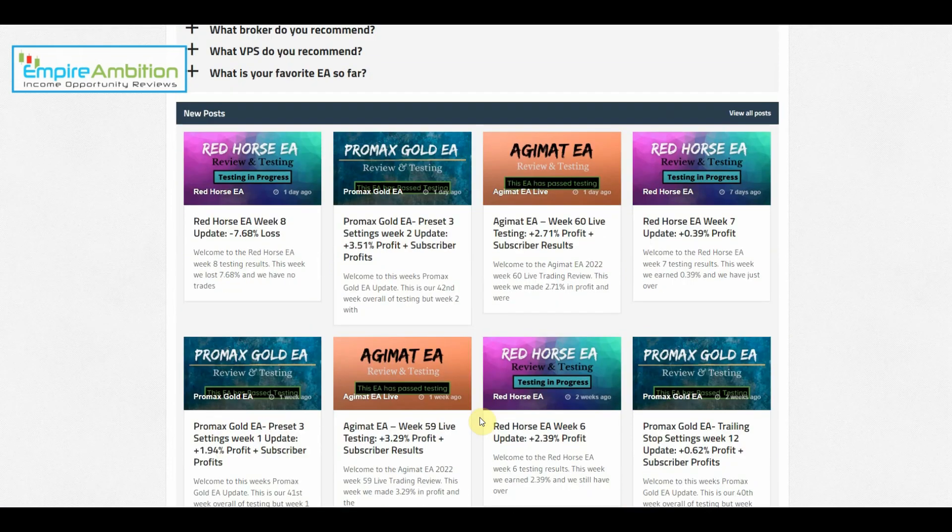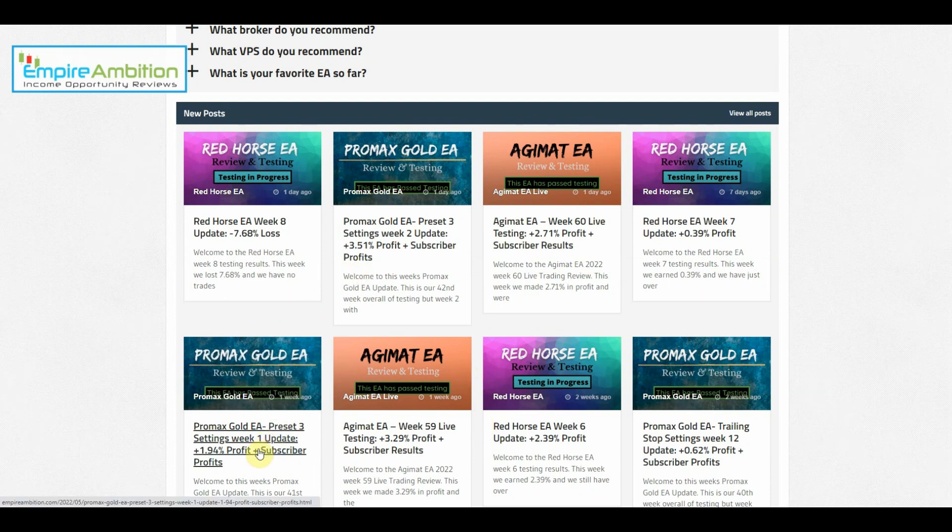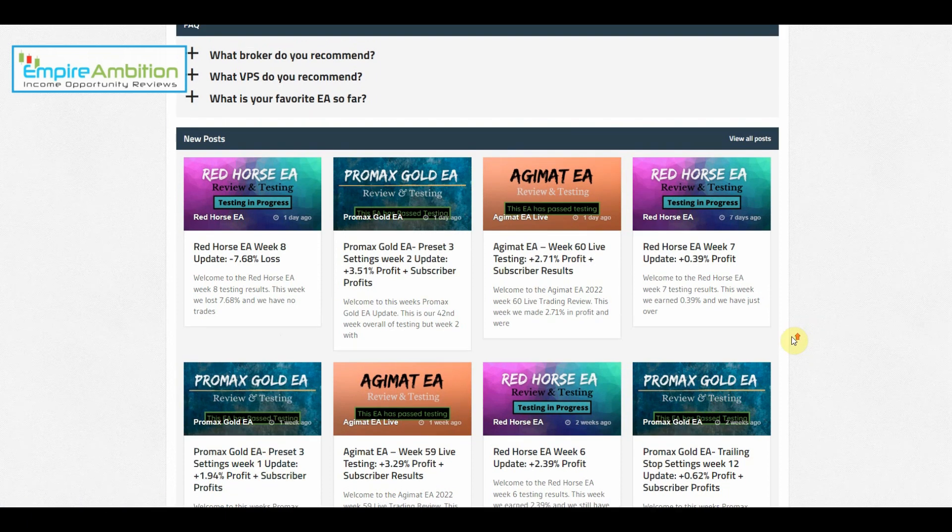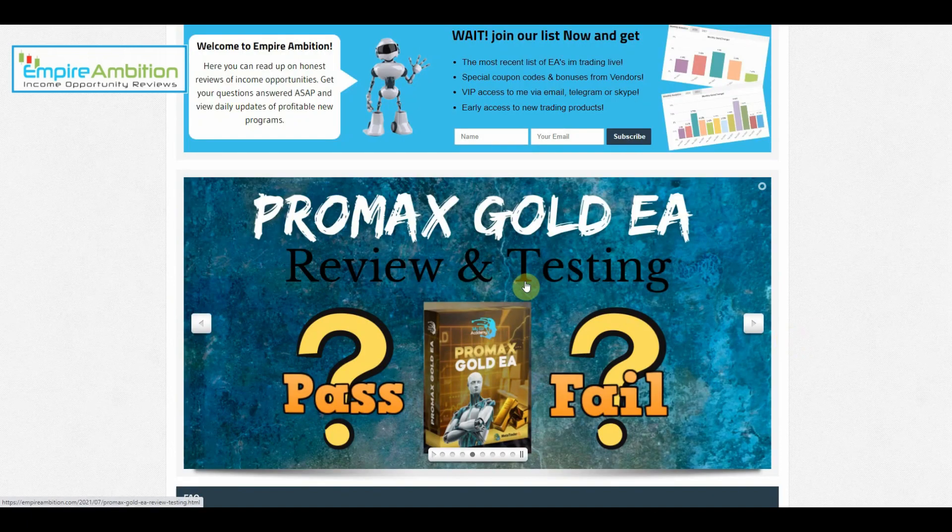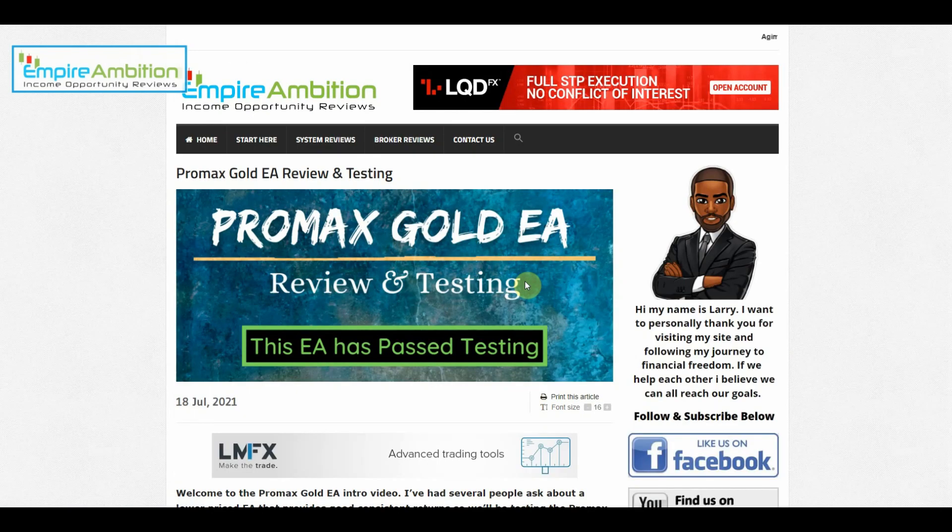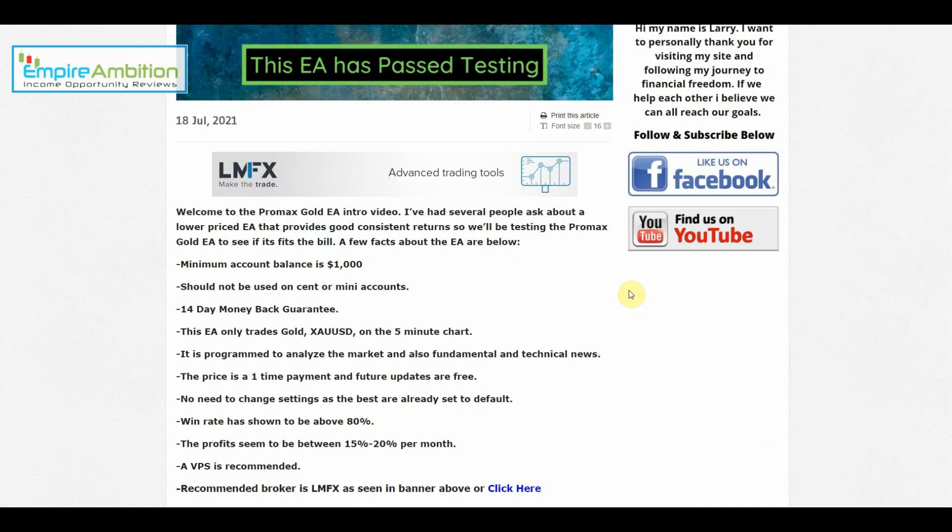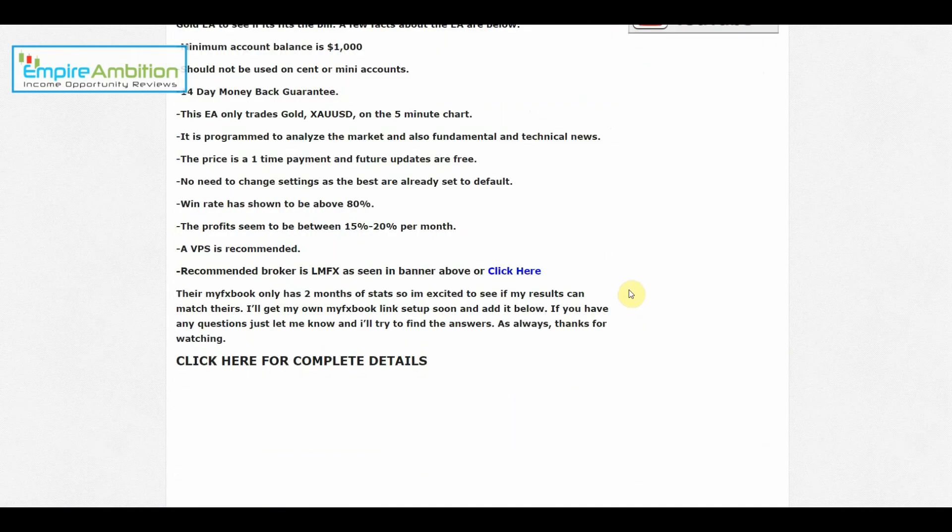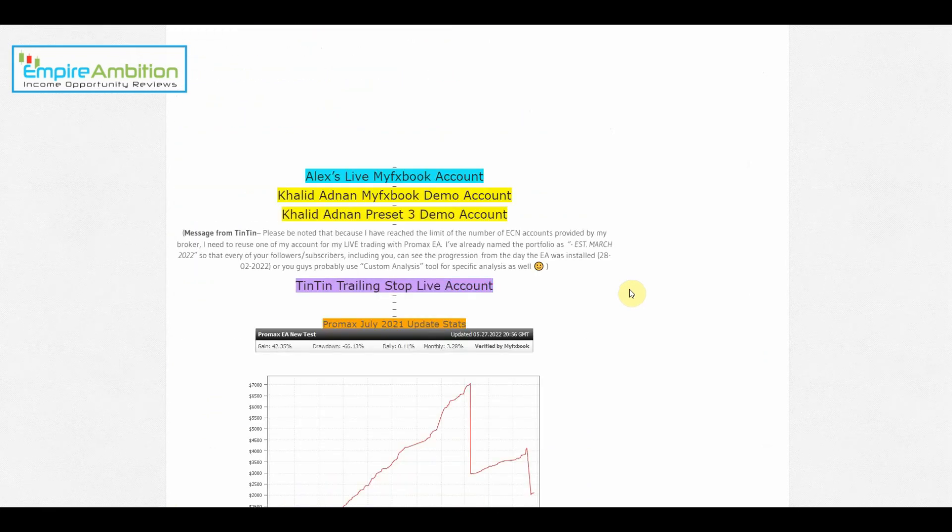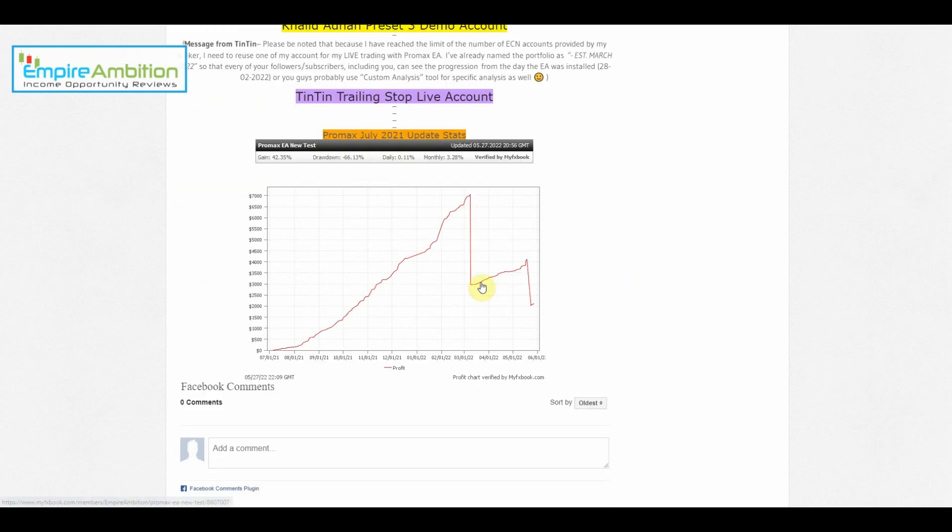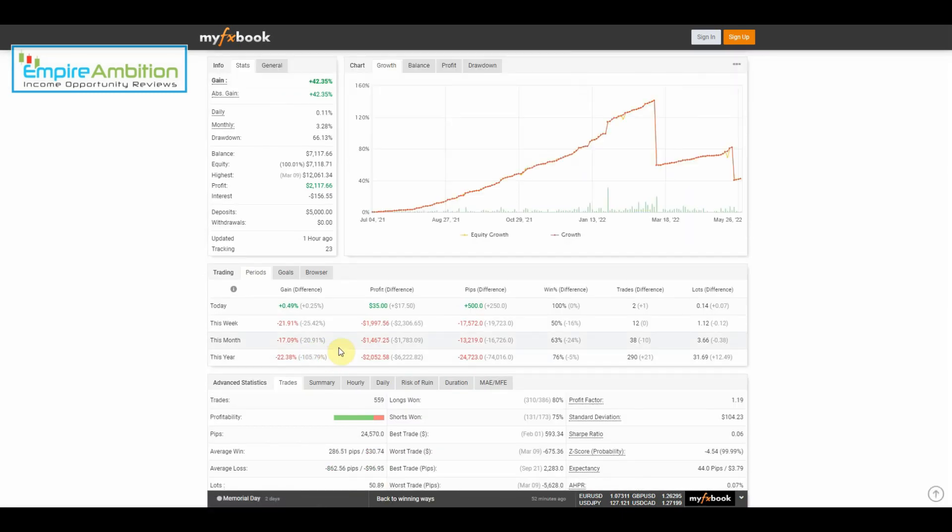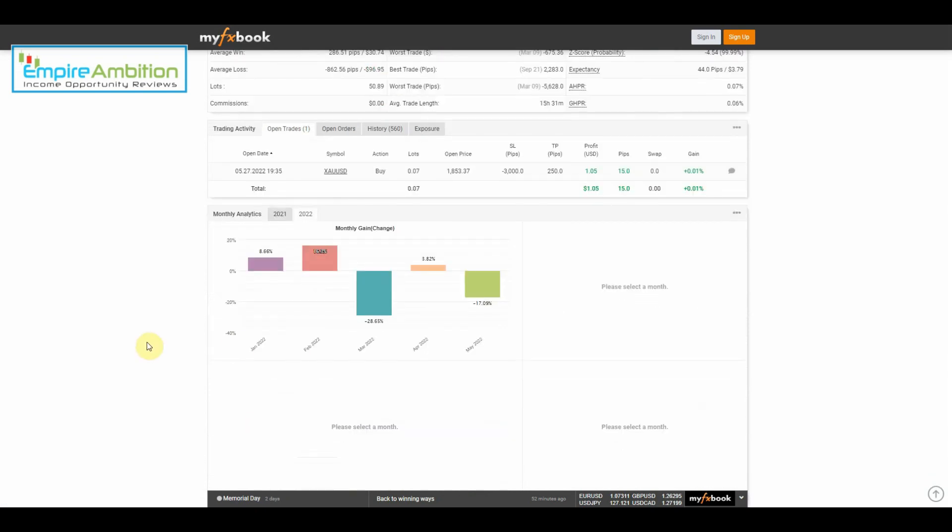If you guys recall, last week we made 3.51%, the week before that we earned 1.94%. This was a tough week for the Pro Max EA. If you recall, I believe it was last week the vendor took a hit. We'll take a look at that. This week those same trades closed out for us and we took a hit. As you can see, we lost 21.91% this week.